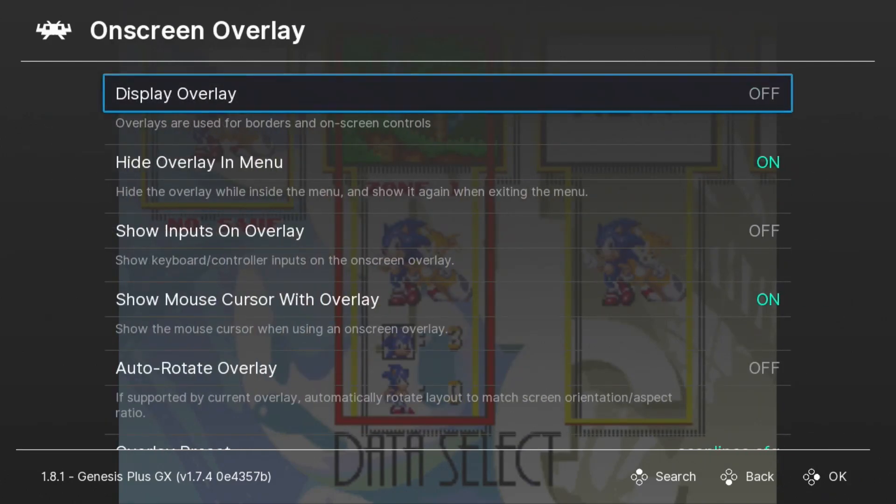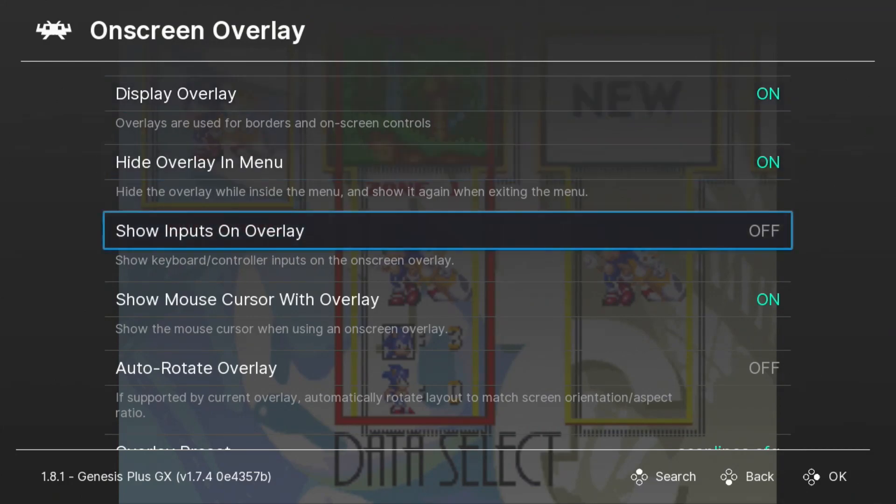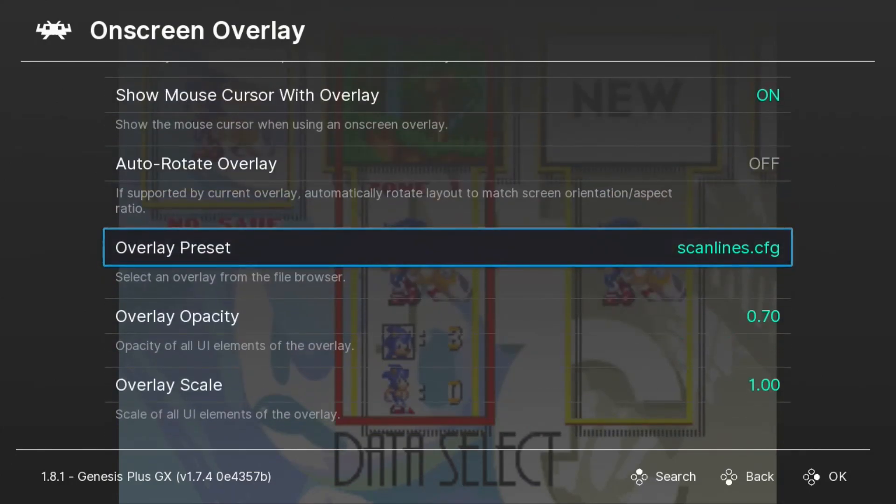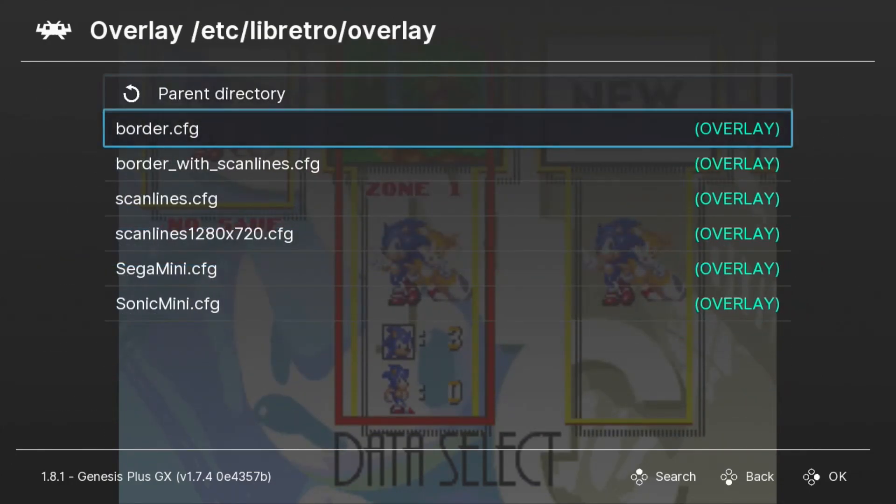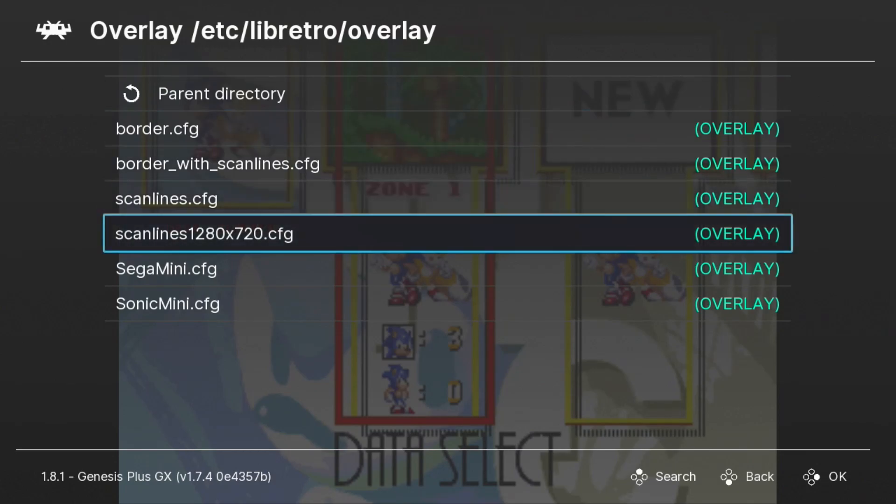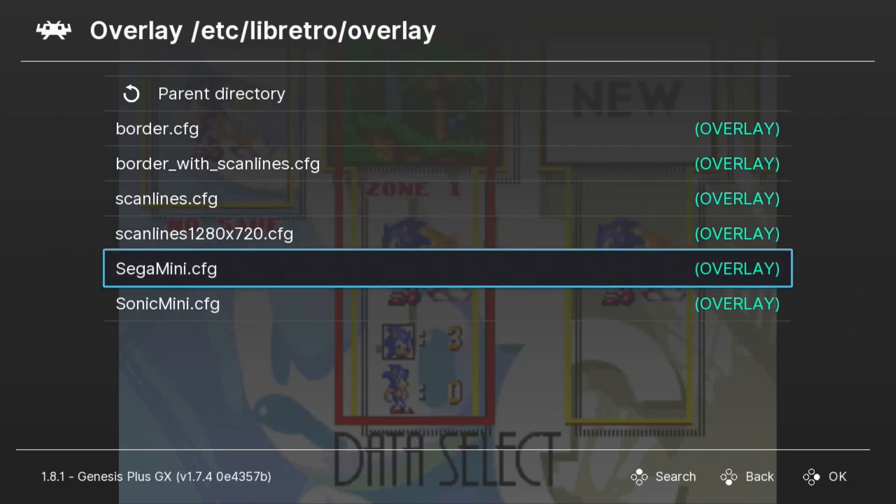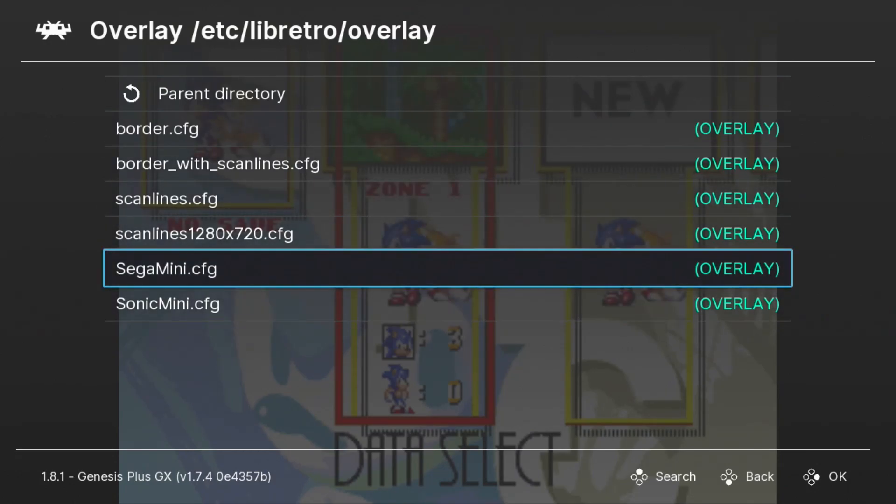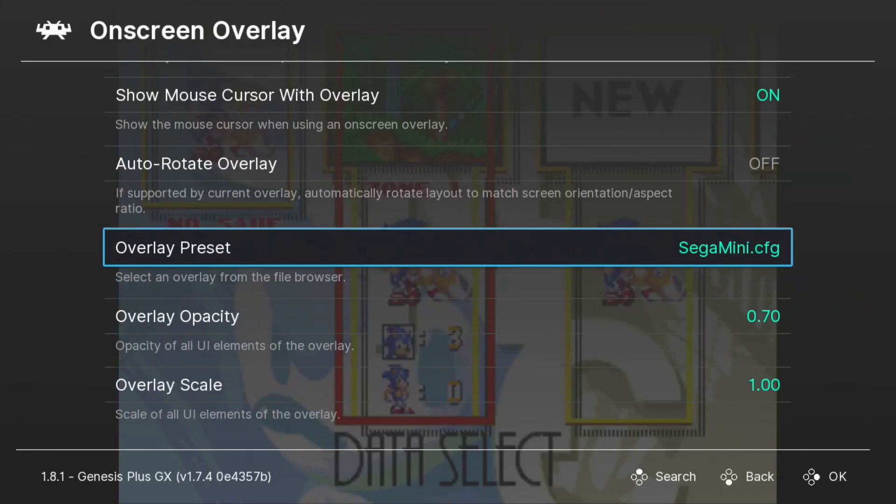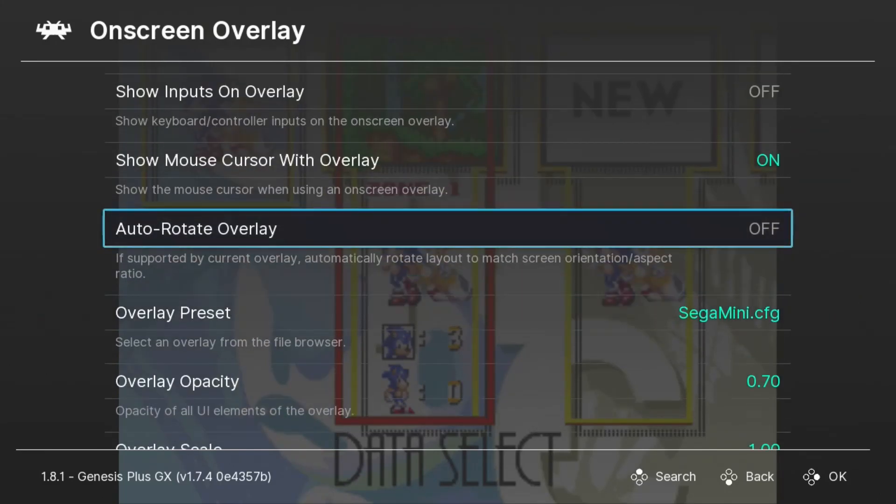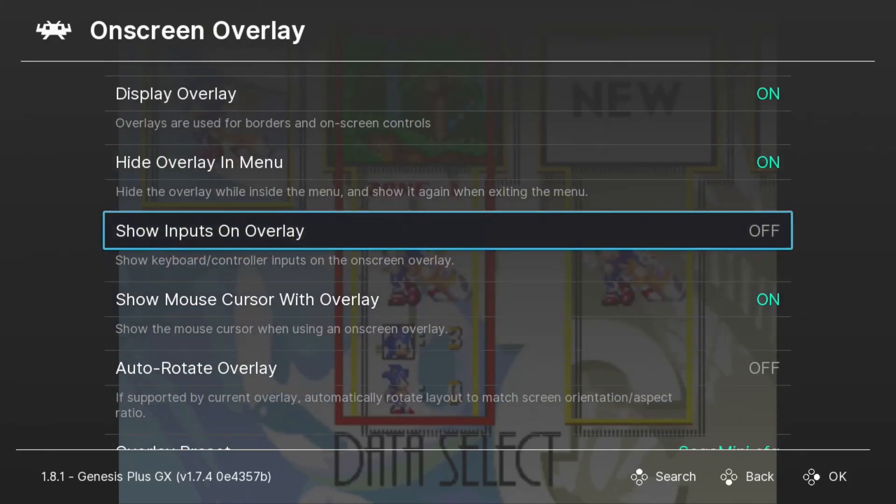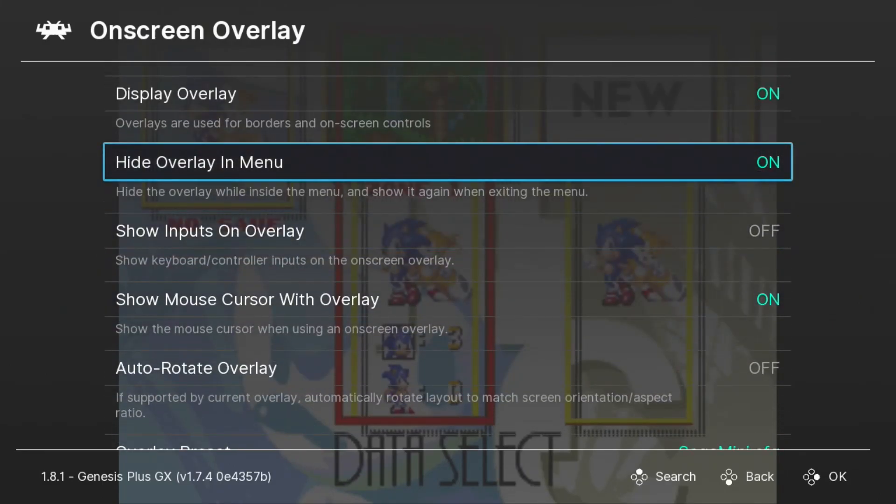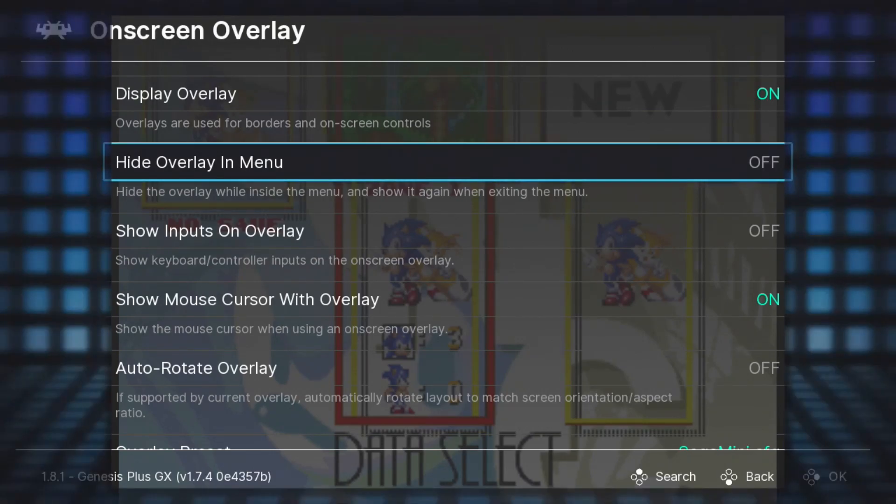We want to turn on Display Overlay. We're going to go down to Overlay Preset. We're going to go in this option and you can see our two overlays that we added are down here, Sega Mini and Sonic Mini. Let's pick Sega Mini and you won't notice a difference right away. You have to go up here to the Hide Overlay and Menu option, turn that off. And now you can see the background image.